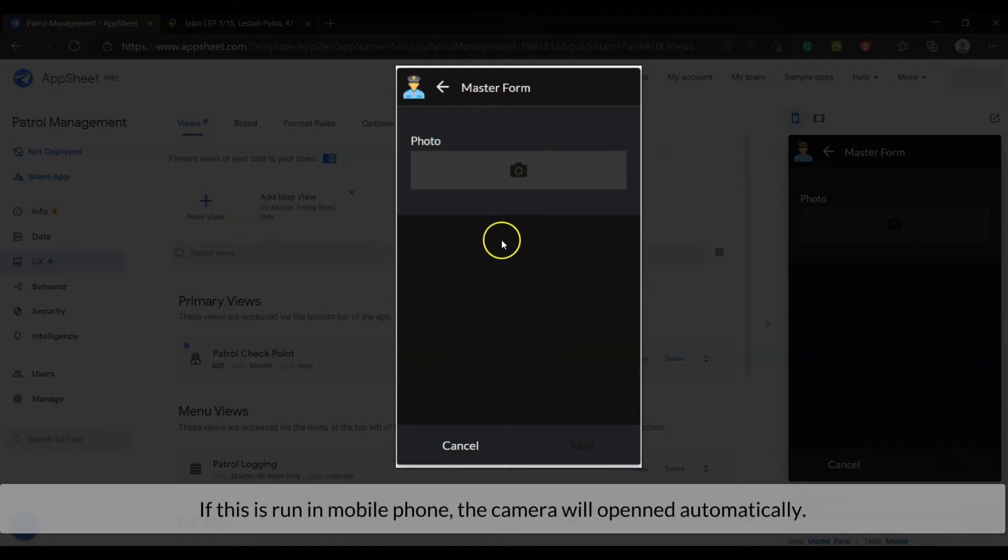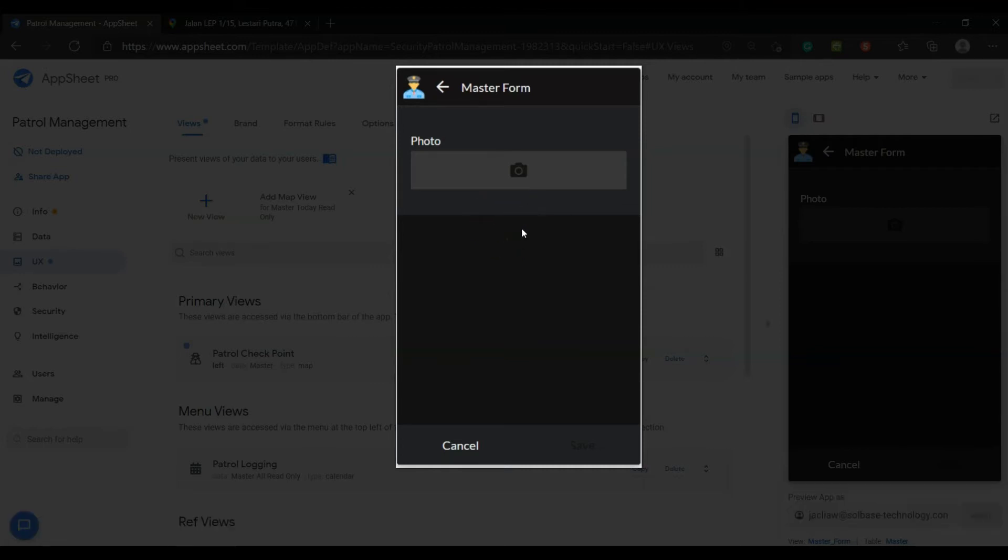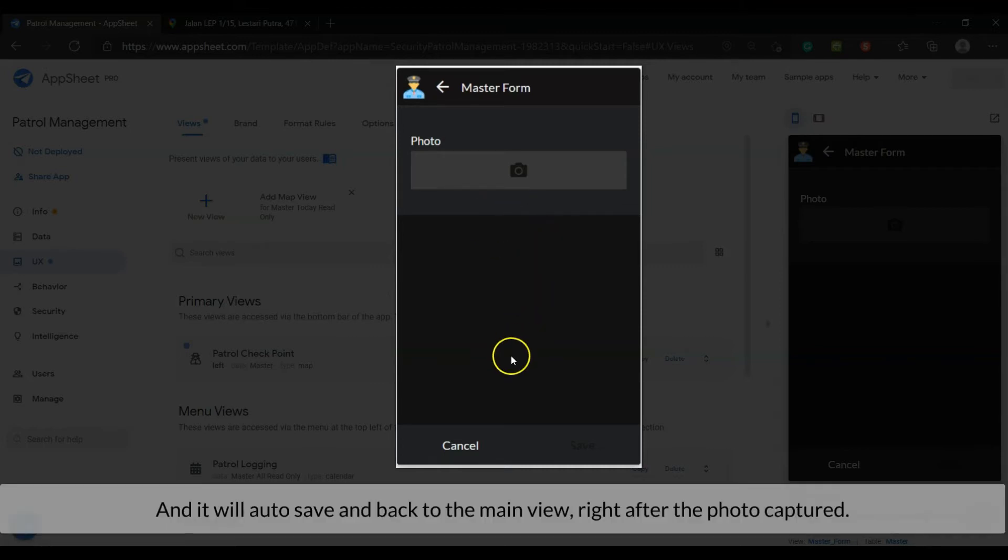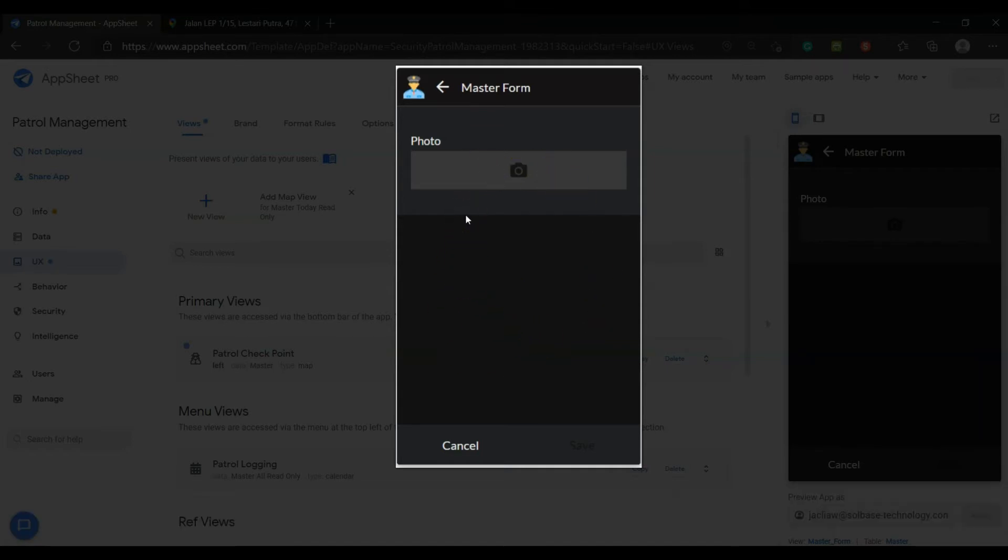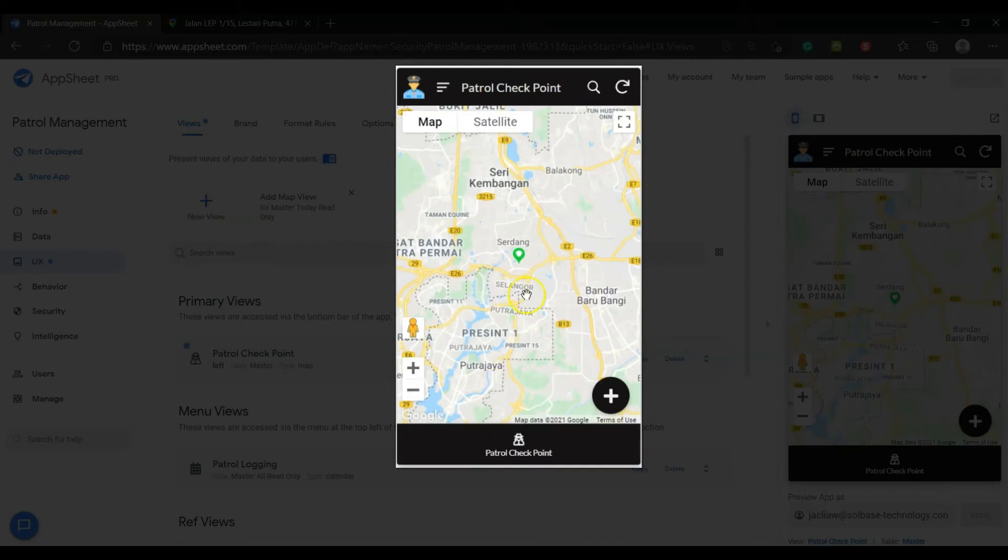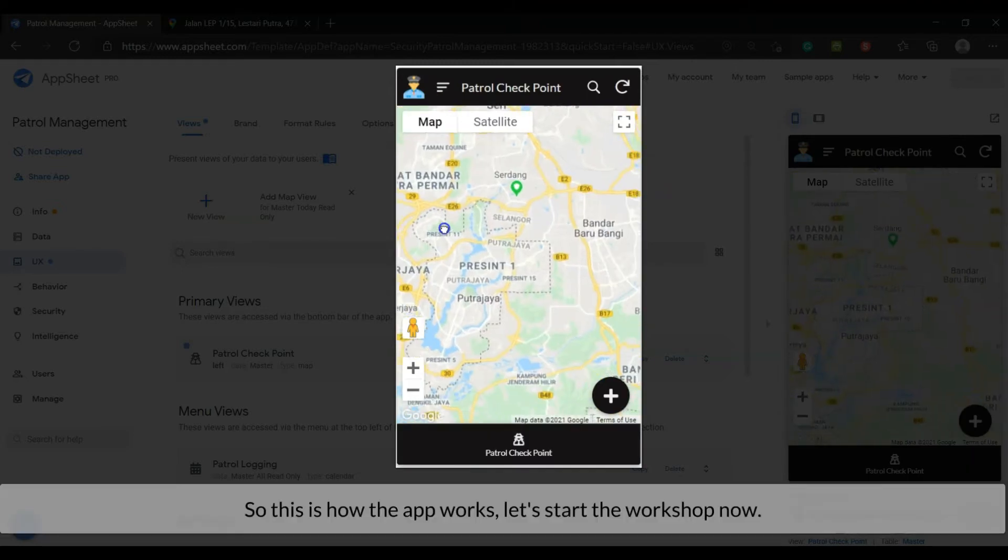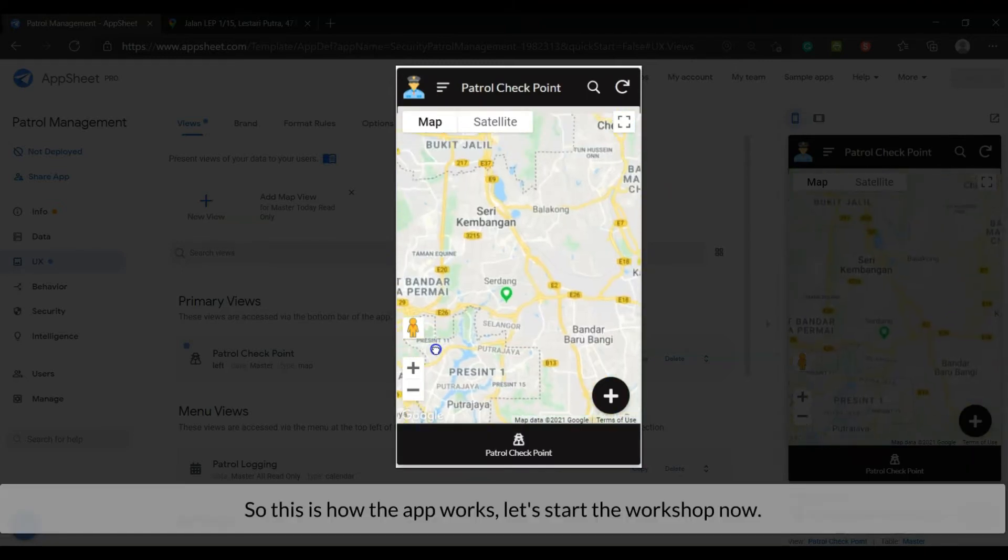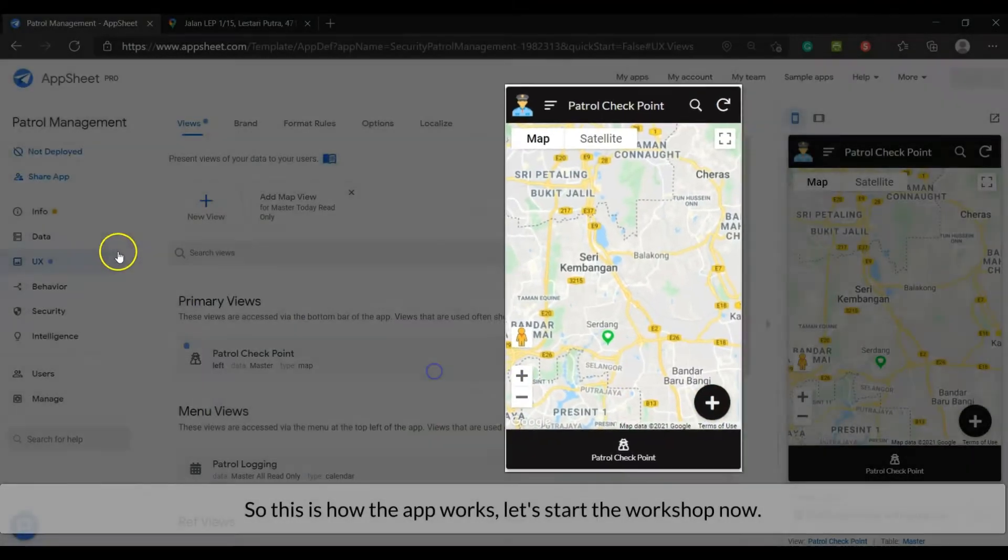And it will auto-save and back to the main view, right after the photo is captured. So this is how the app works, let's start the workshop now.